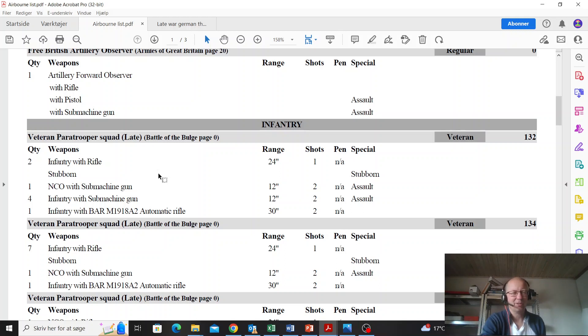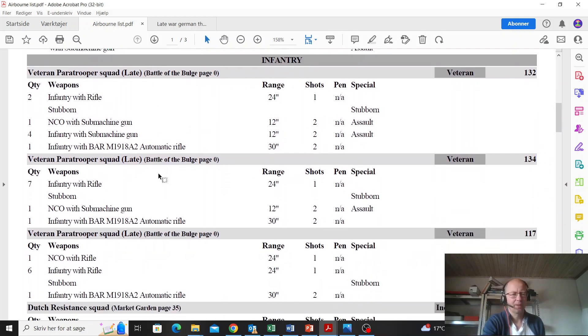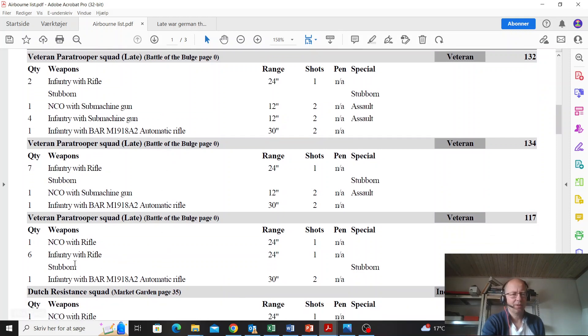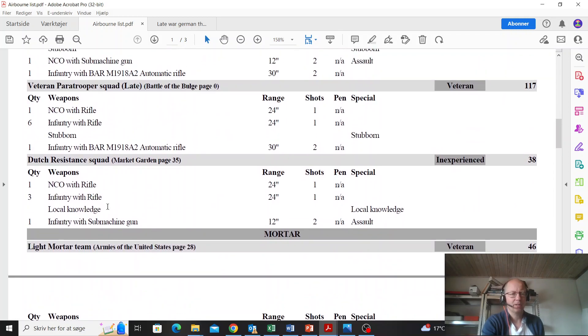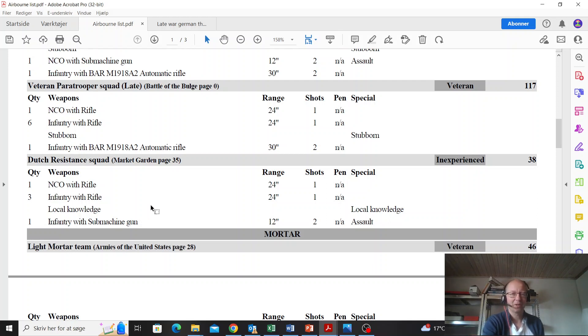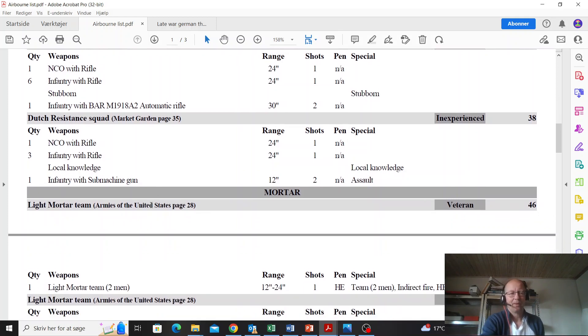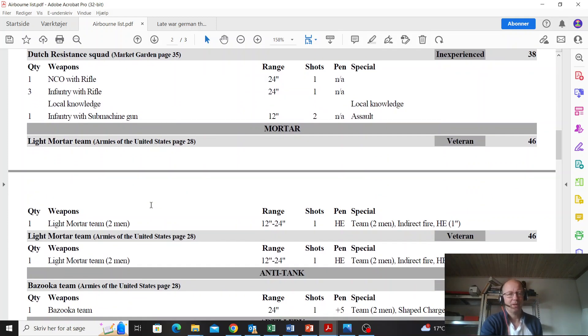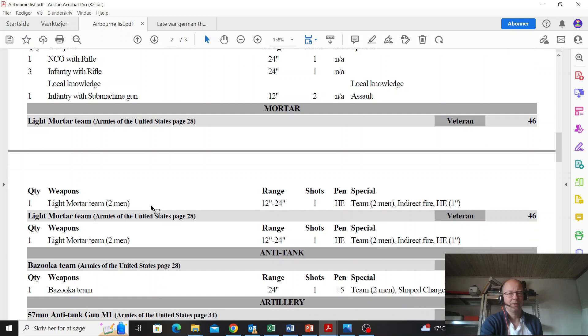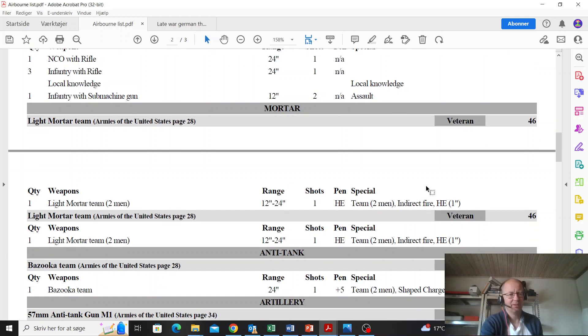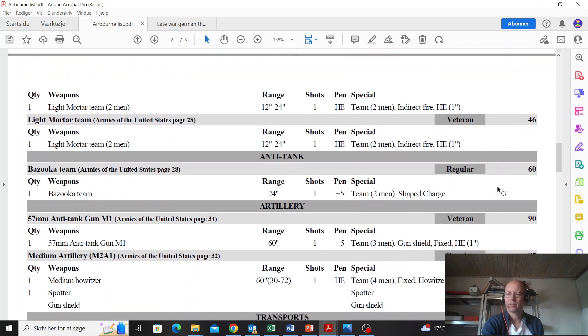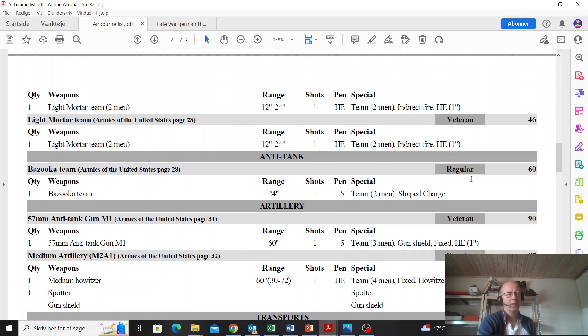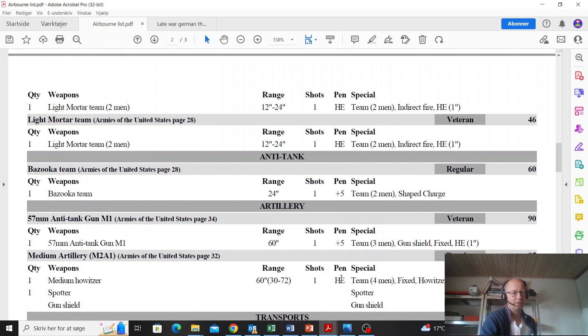This unit down here is more to my liking. Dutch resistance, always nice with local knowledge, and you can model them based on the movies like A Bridge Too Far. A light mortar team - lovely, they need to be veteran which sucks a little bit because 46 points is expensive for a light mortar. A bazooka team - you're going to need one of those. Anti-tank guns - don't take those ever, don't ever buy it, it's not worth it. The bazooka is all the anti-tank you need. A medium howitzer is way better, way better.